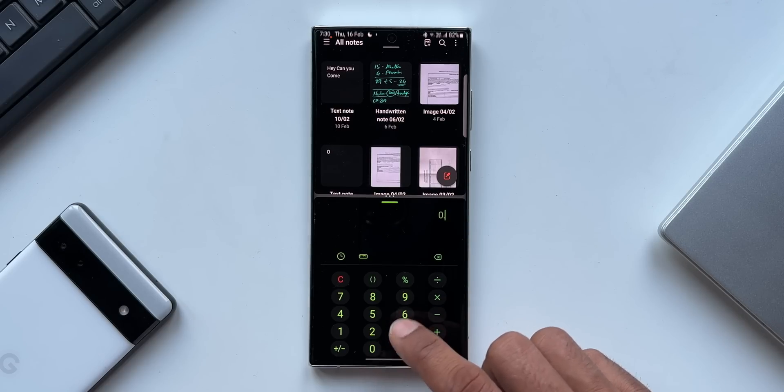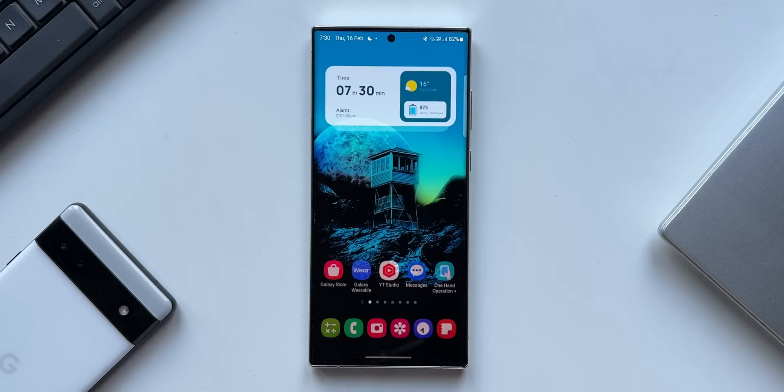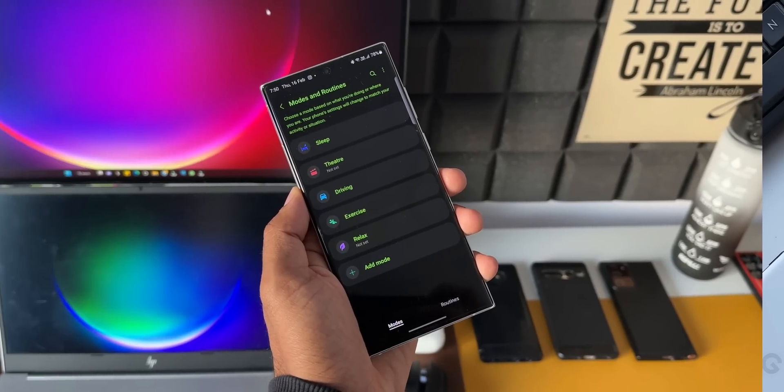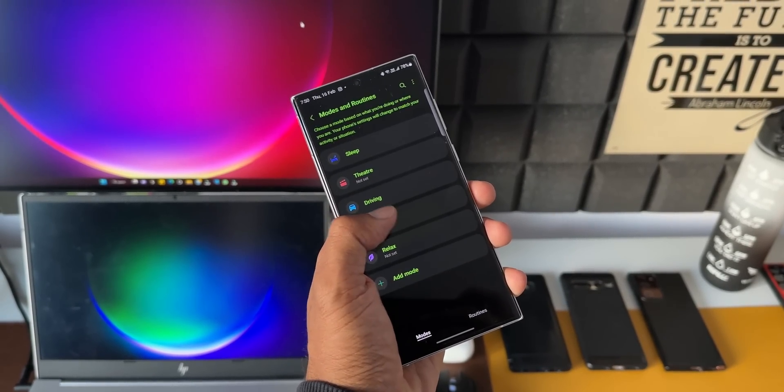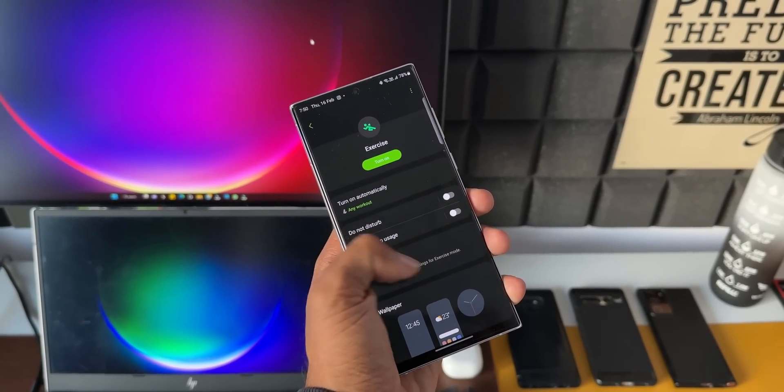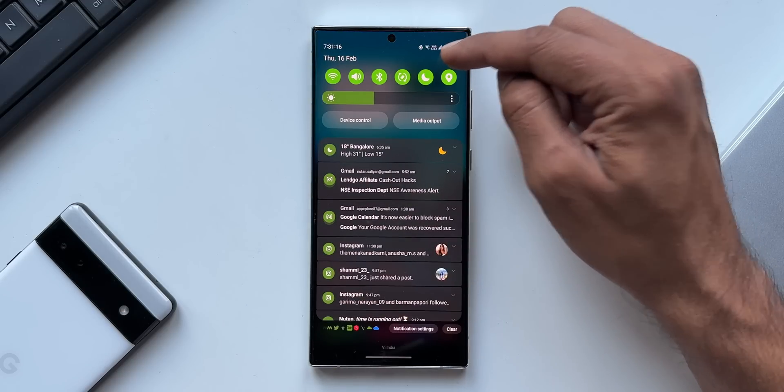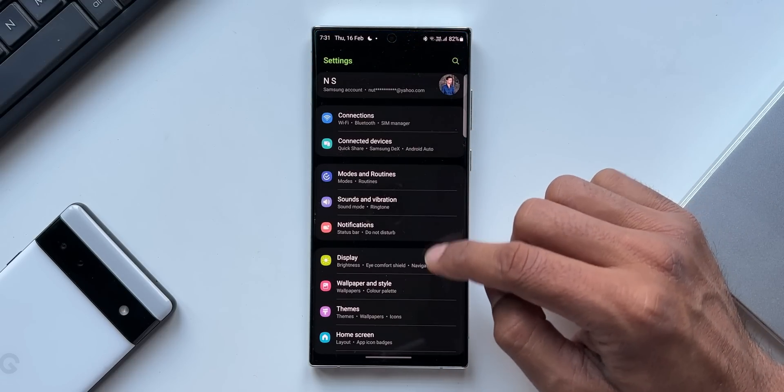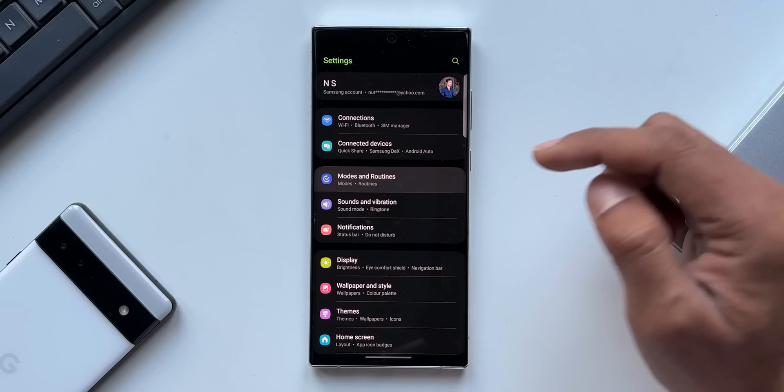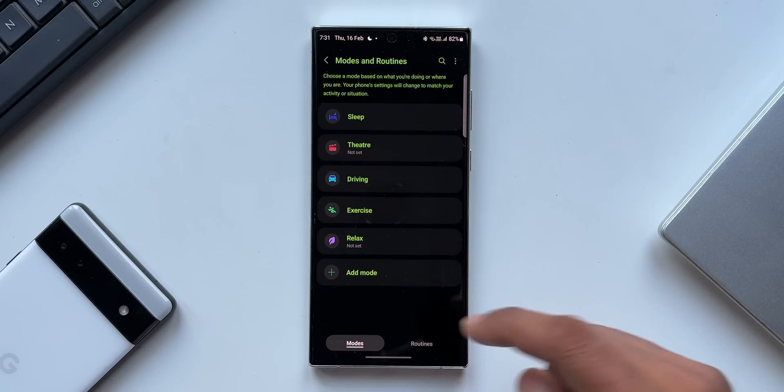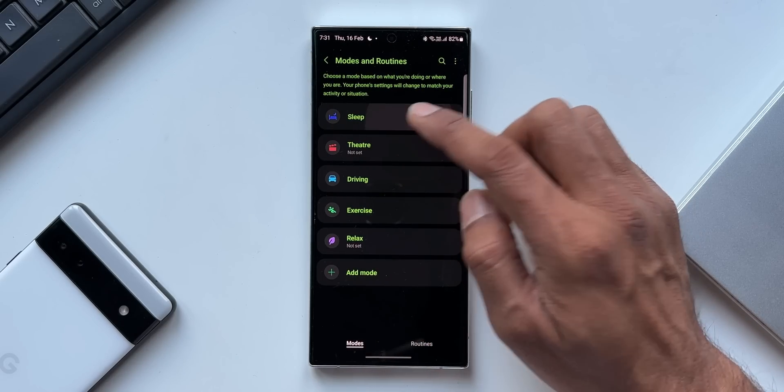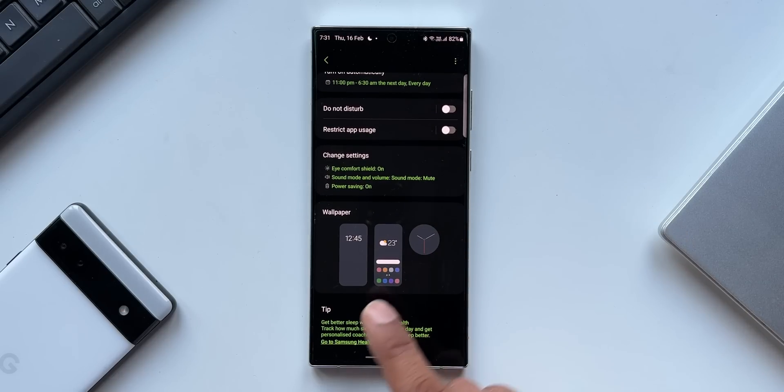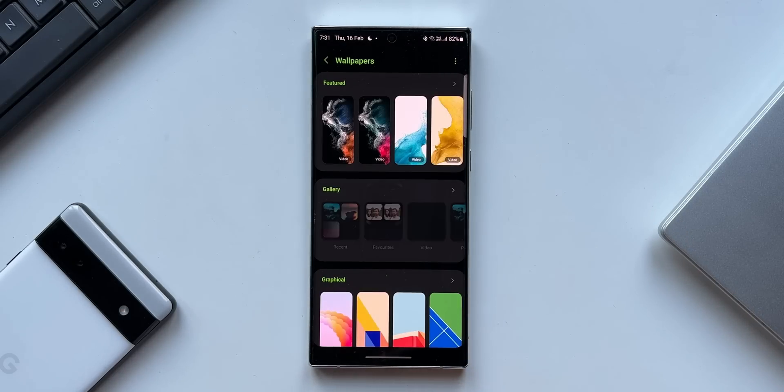Now under modes and routines we have got a few changes. We can set different wallpapers based on your current activity. Let's open settings and open the modes and routines. As you can see here, when I go to modes and routines we have got three preset modes. Let me tap on sleep mode. As you can see, we have got an all new option here - wallpaper.